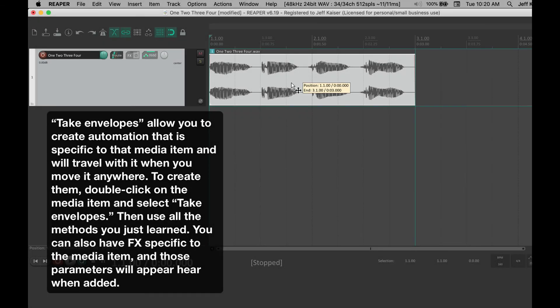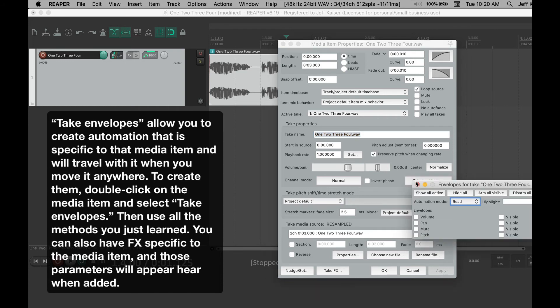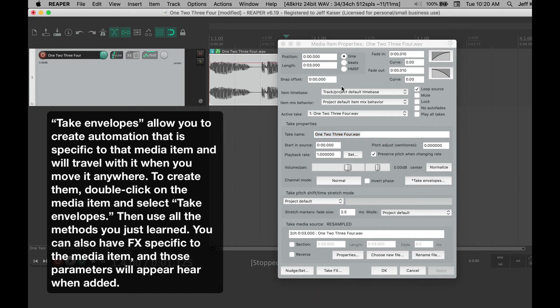To create them, double-click on the media item and select Take Envelopes, then use all the methods you just learned.